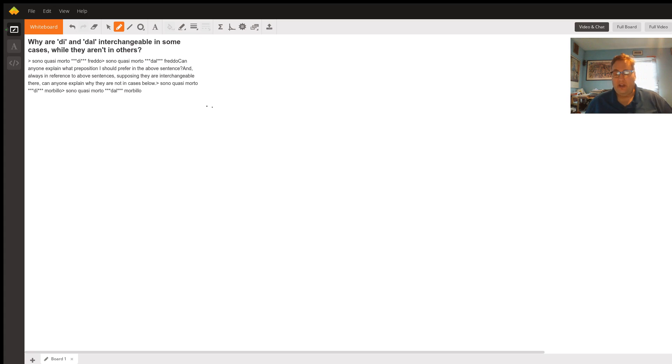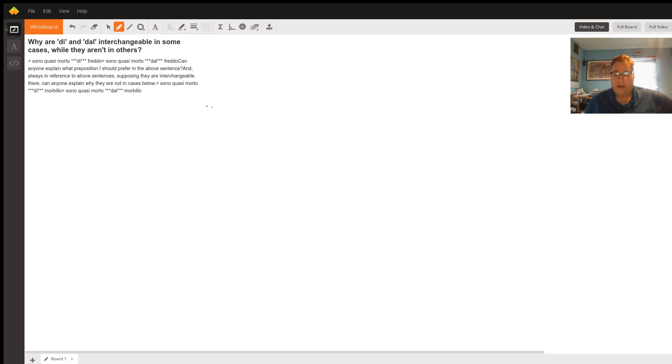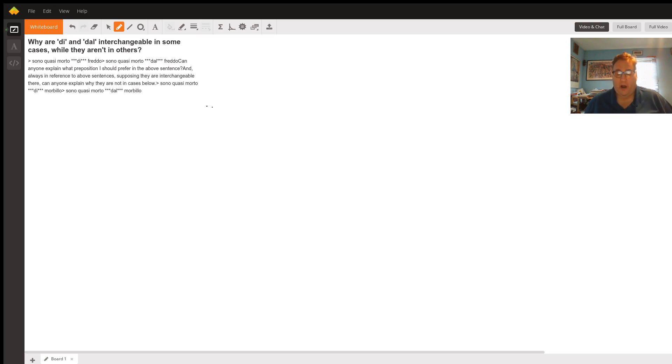This is an idiomatic expression. Morto di anything, dead from, it could be dead from calore, from heat. Morto di fame, dead from hunger.